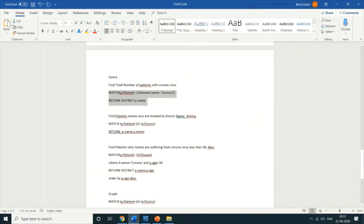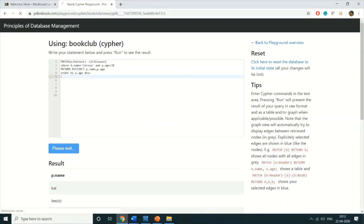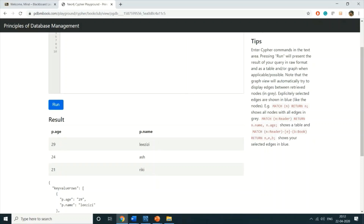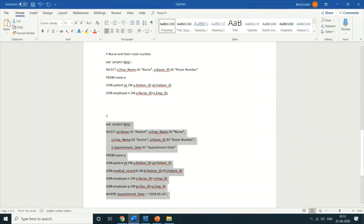The second query focuses on patients who are suffering from coronavirus and are less than 30 years of age. When I copy this and run it, the query shows all patients whose age is below 30 and who are suffering from coronavirus. The results are displayed in descending order by age, showing the age and name of each patient.